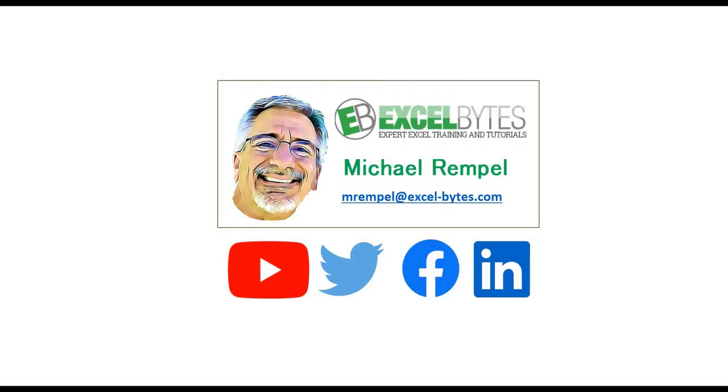So thanks for watching this video. If you enjoyed it, please give it a thumbs up. And if you haven't subscribed yet, please do so to any of the social networks you see here. Thanks a lot. Have a great day, and happy excelling.